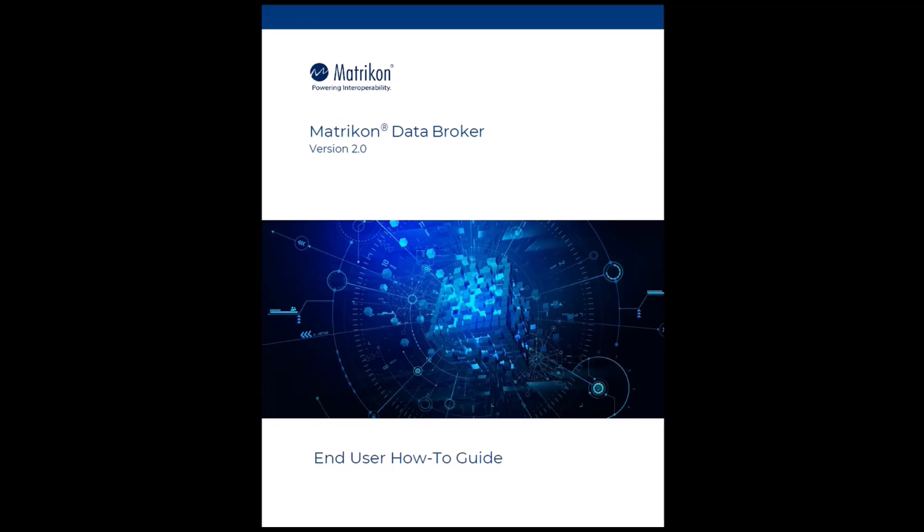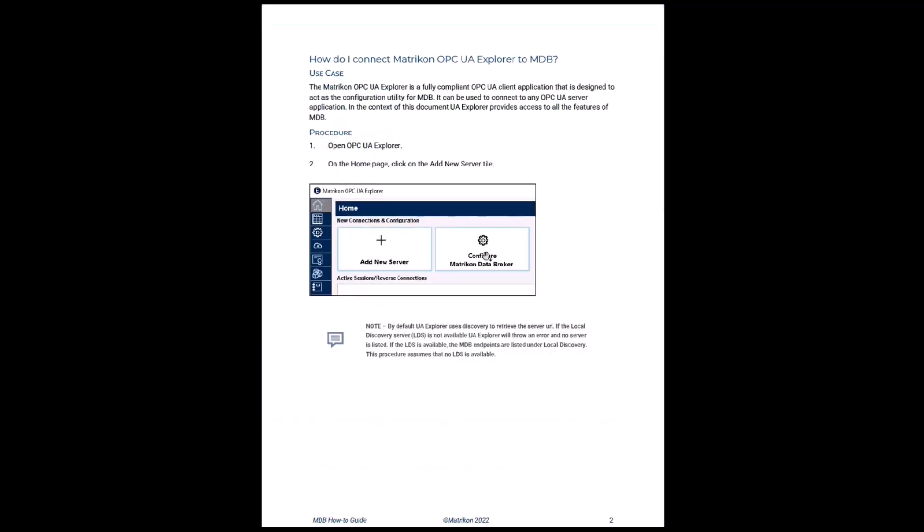Hello and welcome to our new series of videos for the Matricon Data Broker 2.0 how-to guide. In this series, we will demonstrate each module of the how-to guide as a separate short video. My name is Alexander Hein from the Matricon Technical Solutions Consulting team, and I will present the first video. Let's start with the first module: how do I connect OPC UA Explorer to MDB?